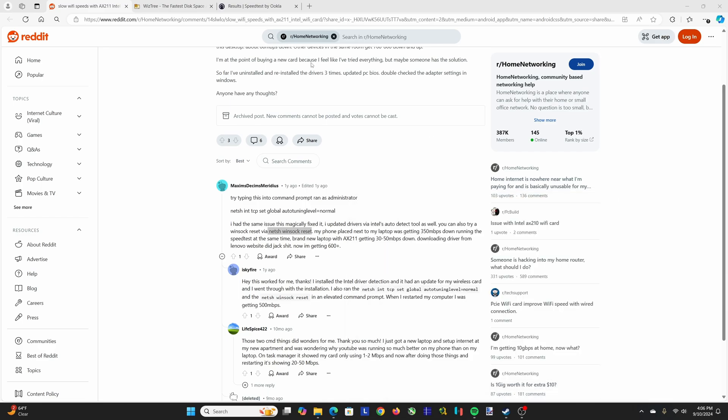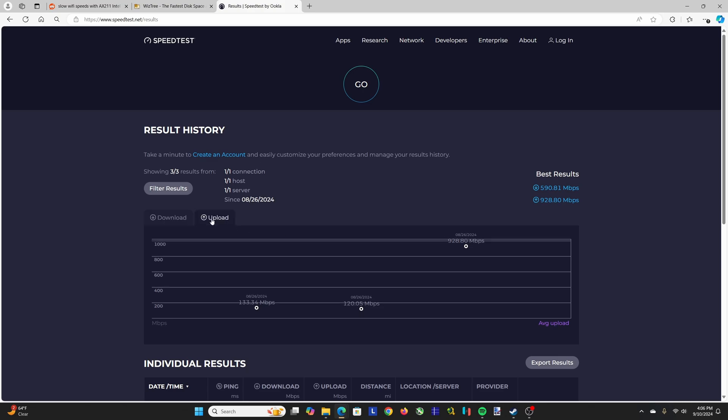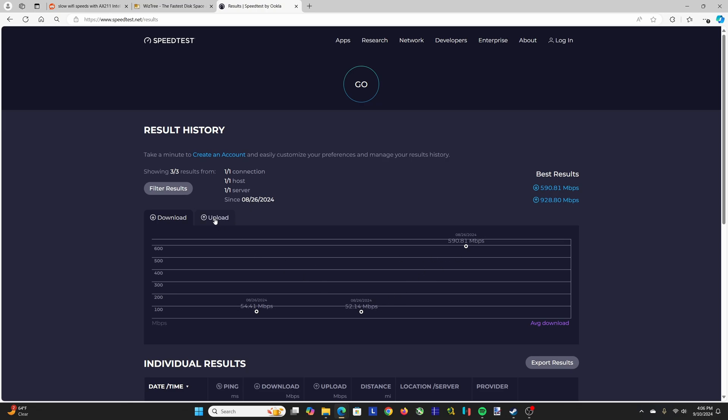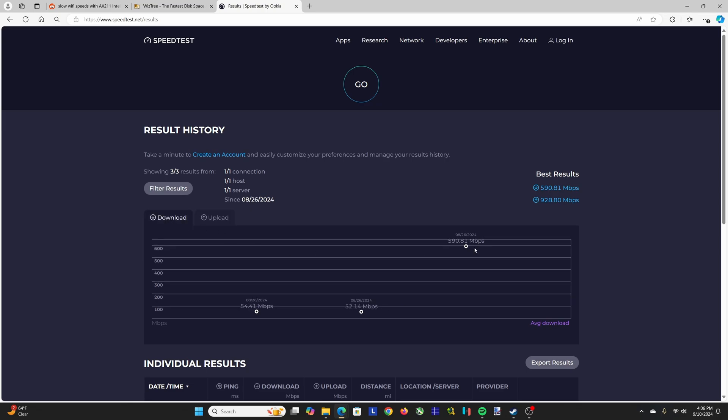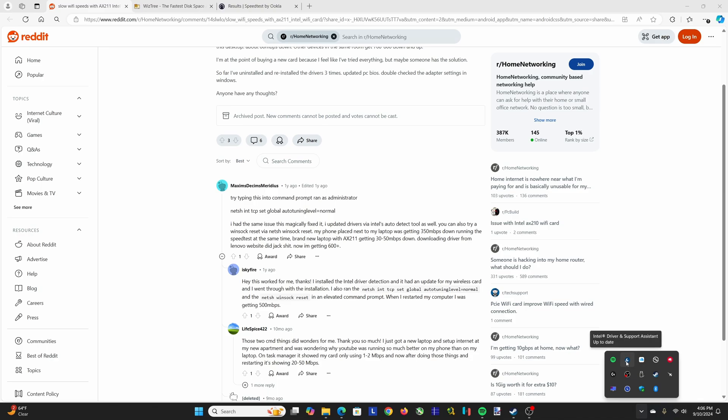When I did that, I ended up getting, as you can see, 590 megabytes download and 930 upload. So that was obviously a really big difference for me between doing those two things. If that doesn't work for you or maybe it only increased it a little bit, the other thing you can do is check your drivers—make sure they're updated. And you do that by downloading the Intel Driver and Support Assistant.